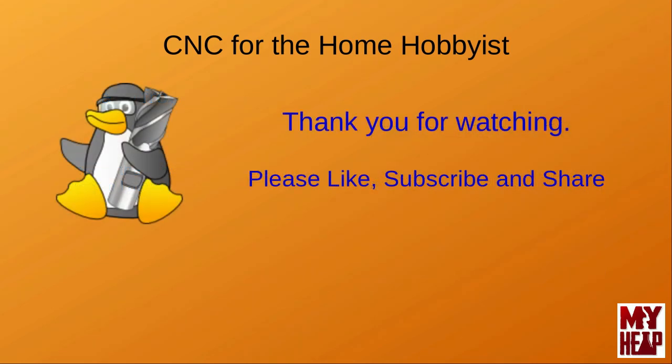As always, thank you for taking the time from your busy life to watch my videos. If the videos I produce help you, please consider liking, subscribing, and sharing. CNC is an exciting and rewarding addition to the home shop. And, if you have friends who are thinking of dabbling in it, send them my way. Other than that, have a blessed day.